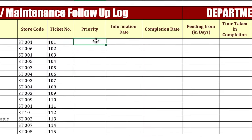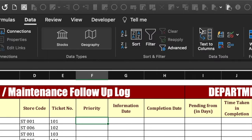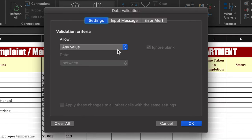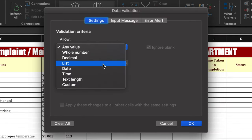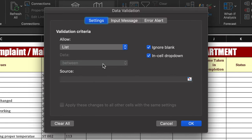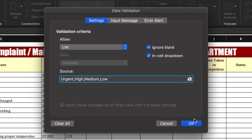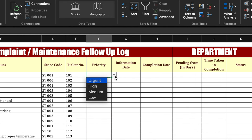First thing is priority. We will create a drop-down for priority. We will go to Data, then Data Validation, then drop-down, and we will select the list. In the source, we will type: Urgent, High, Medium, Low, and click OK. We will drag this down and our drop-down is created.